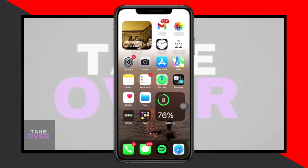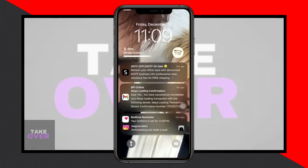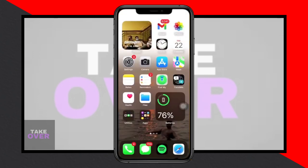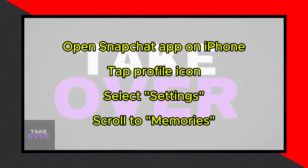In today's video, let's explore how to retrieve erased Snapchat memories on your iPhone. If you're wondering how to recover those deleted memories, follow along step by step in this tutorial.